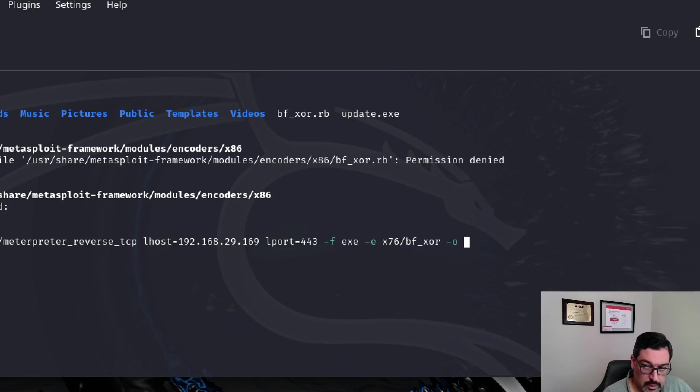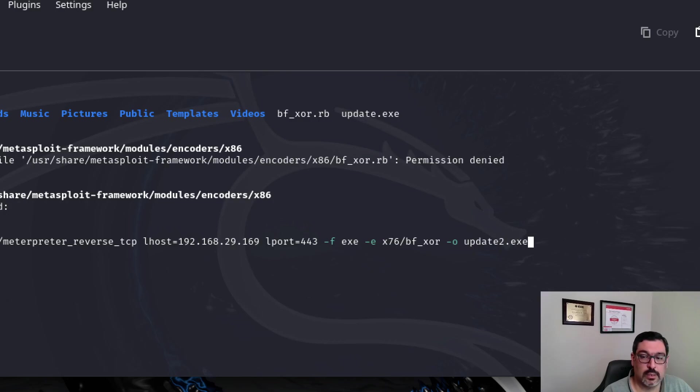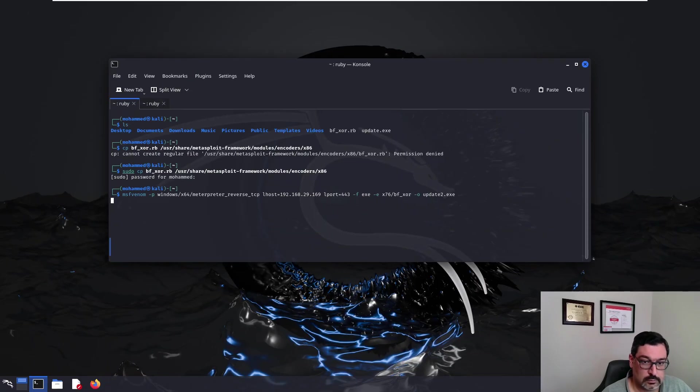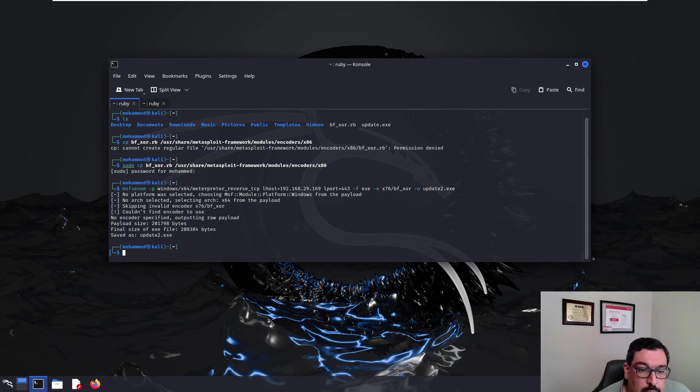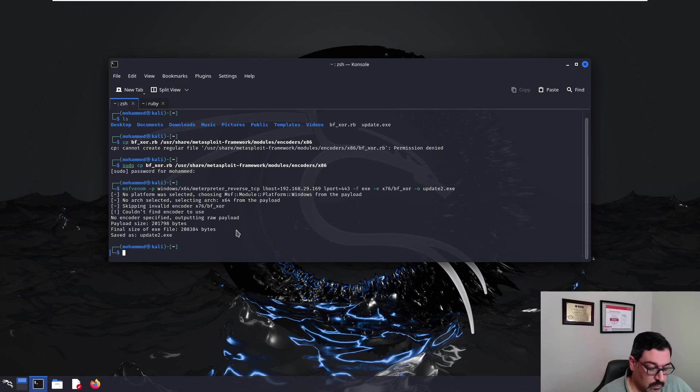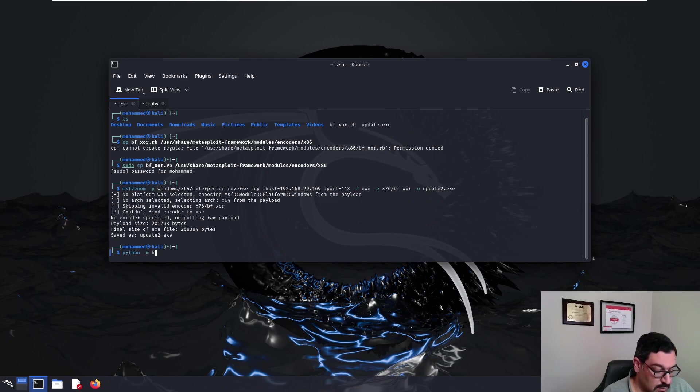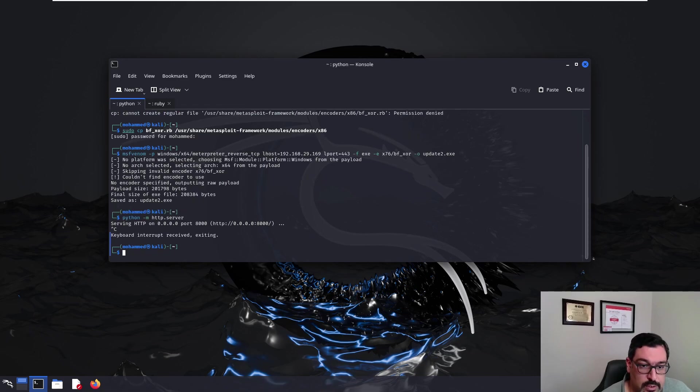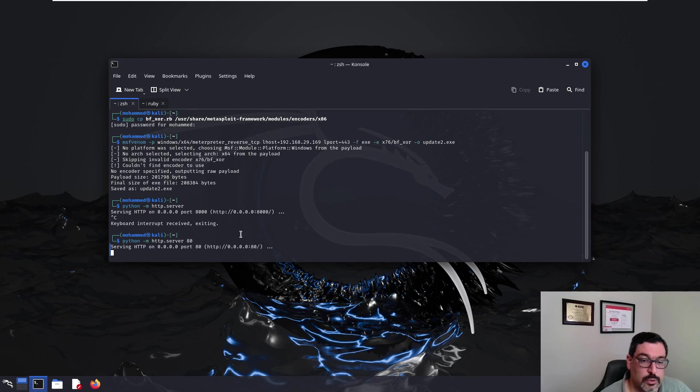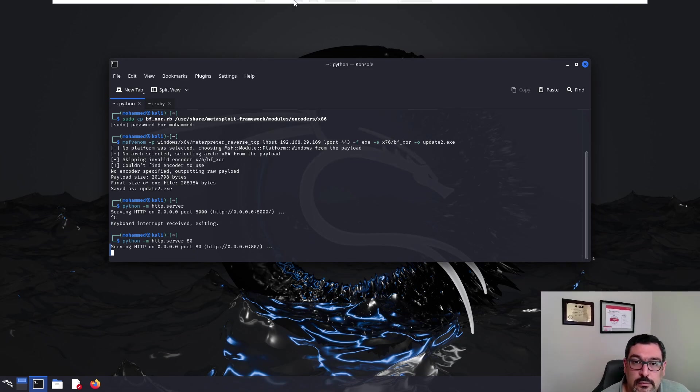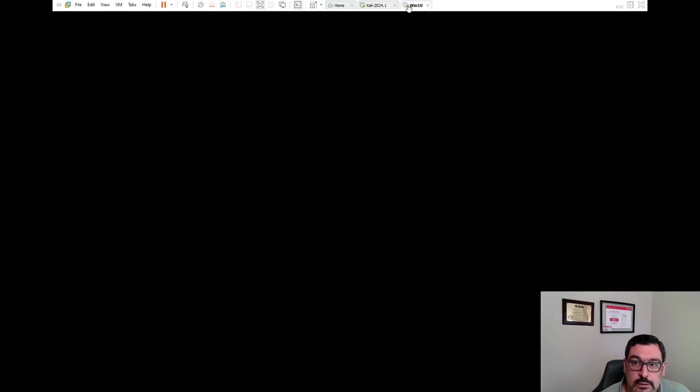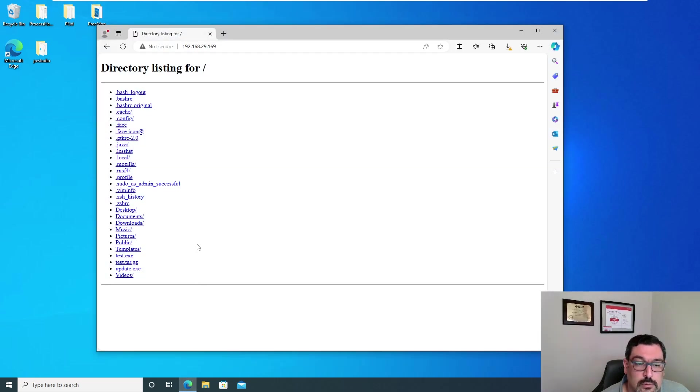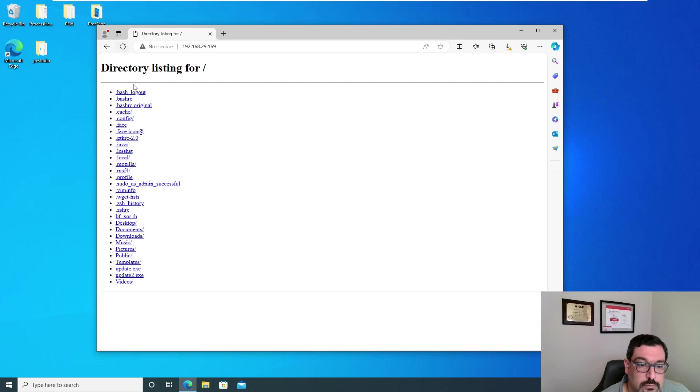And output, this time we will call it update2.exe. Save as update2.exe. Okay, now we will create the Python HTTP server again. I forgot the port number. And now we'll go to the Windows machine. Let's refresh.